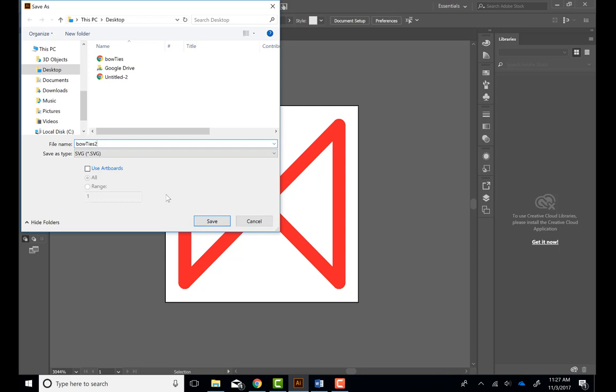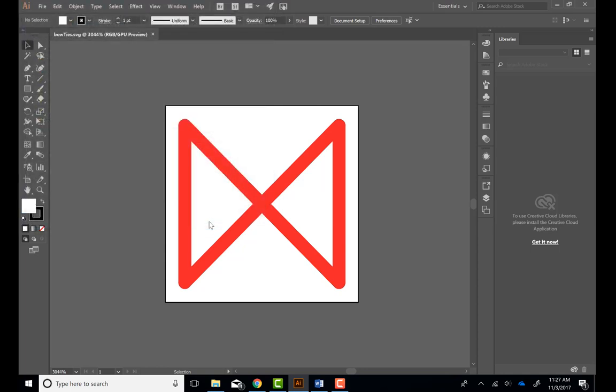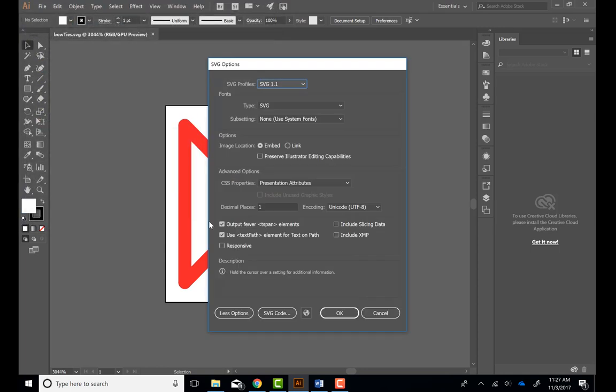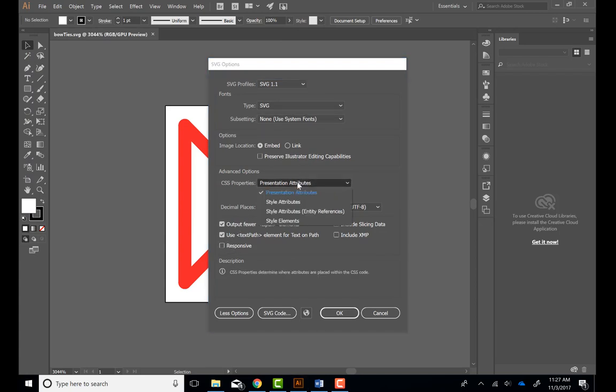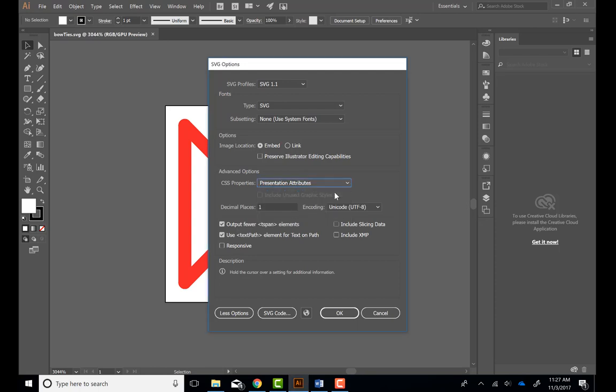As you can see, my symbol's evolved. Alright, so you always want to make sure that Responsive isn't checked, but the other thing I forgot to mention is that you want to make sure that Presentation Attributes is selected, and that isn't by default, otherwise it won't work.